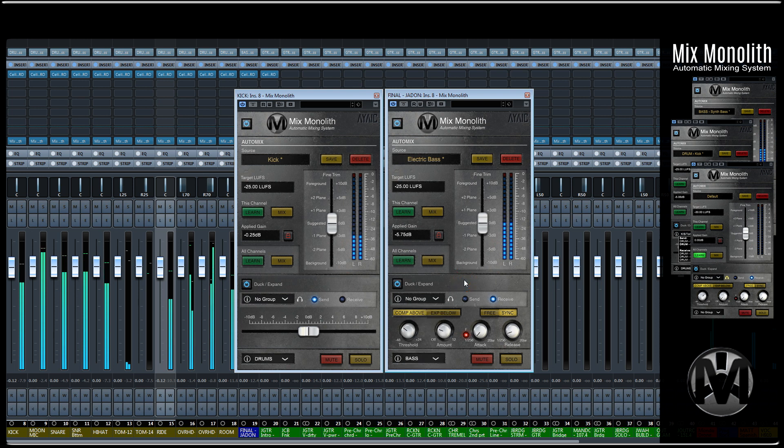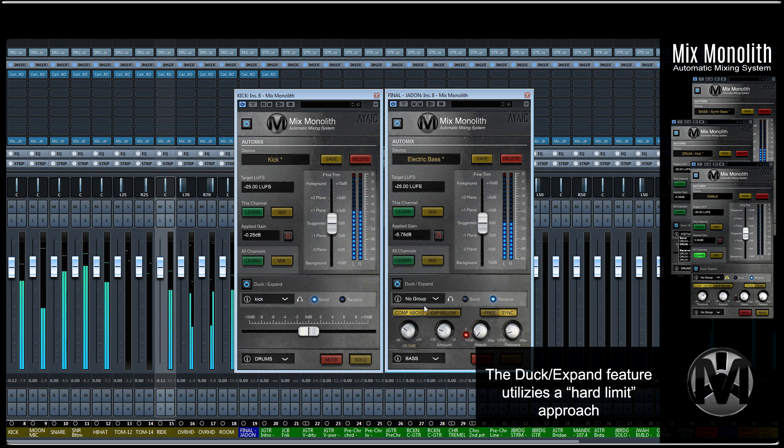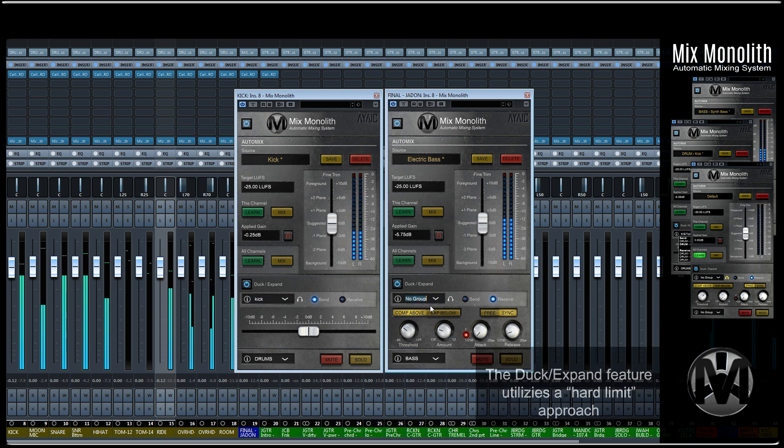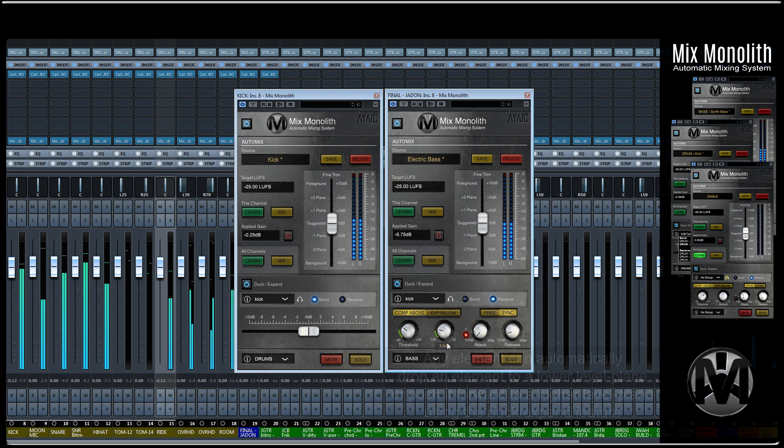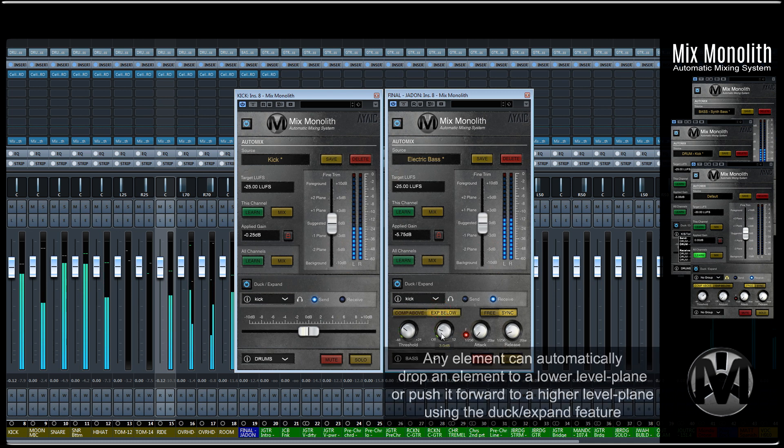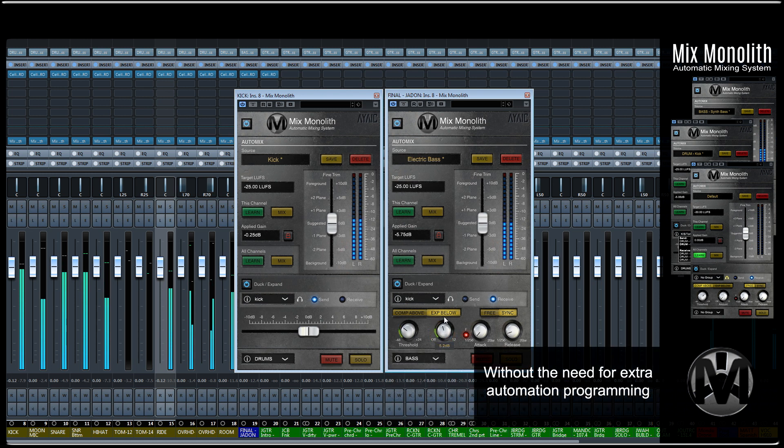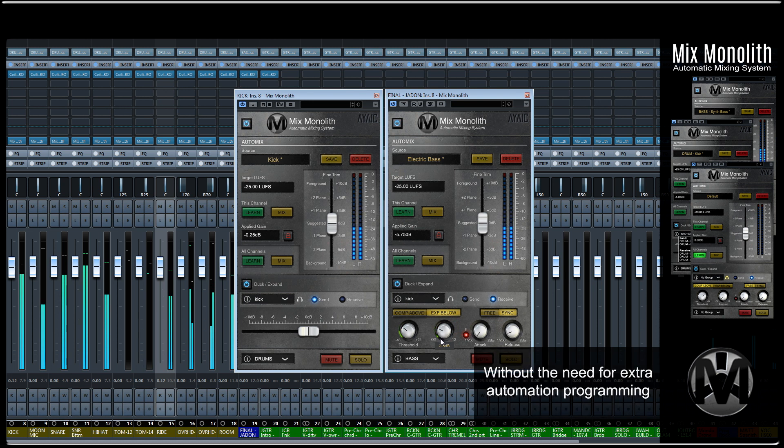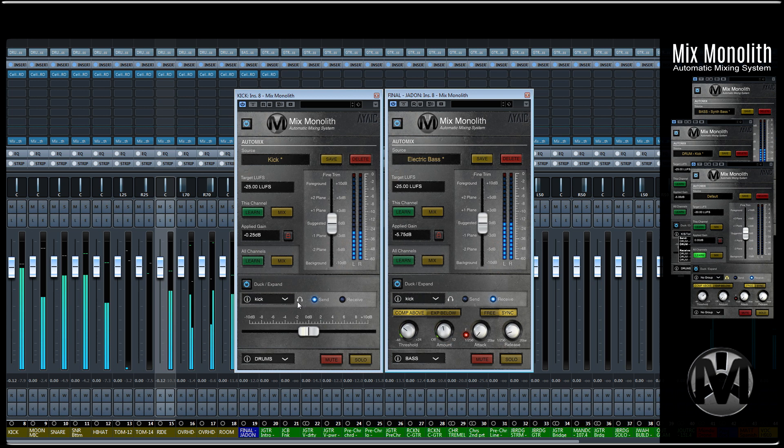The duck expand feature on the Monolith utilizes a hard limit approach so that the amount of ducking or expansion required is exactly what you'll get. This allows for elements to be automatically moved backwards to a lower level plane or pushed forward to a higher level plane by any element in the mix without the need for extra automation programming. Always remember, there are infinite duck expand groups so feel free to get creative.